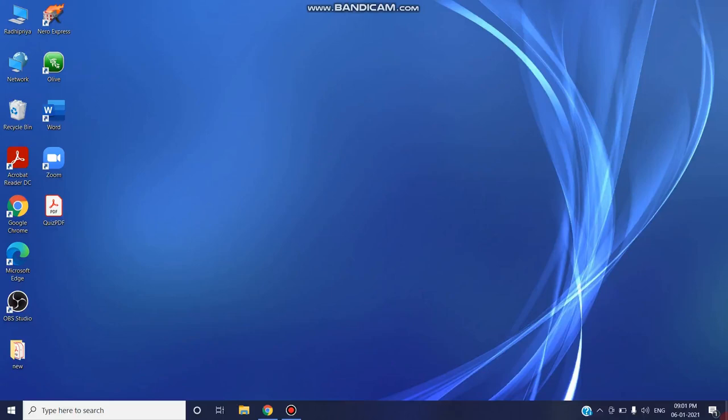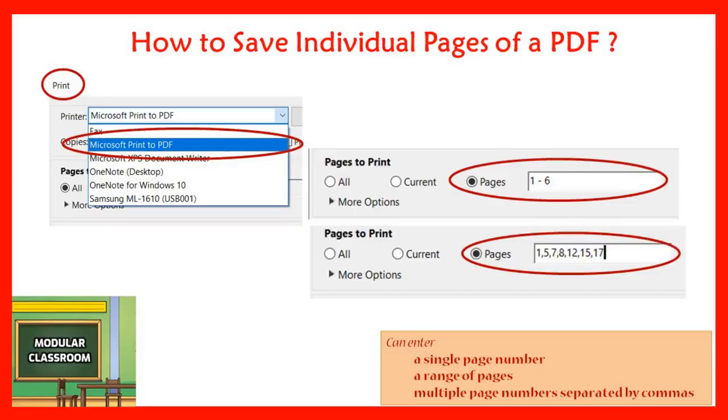Welcome to Modular Classroom. In this video we will see how to save individual pages from a PDF file.